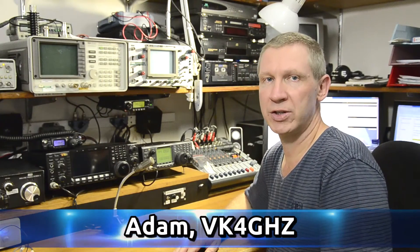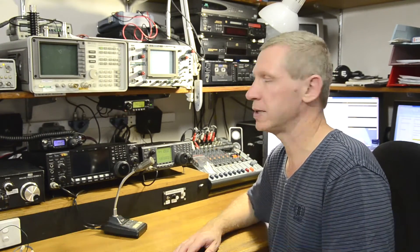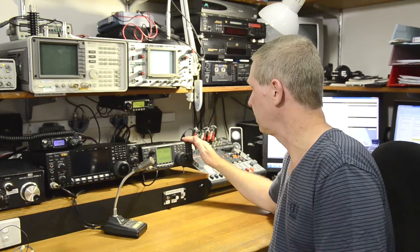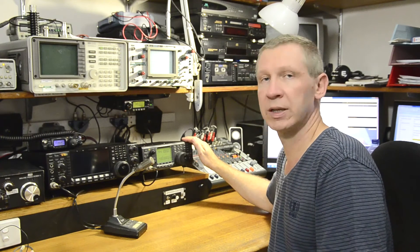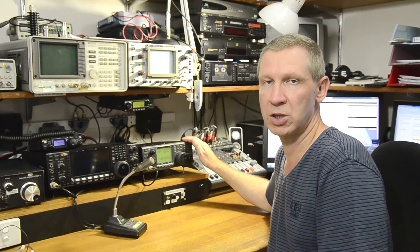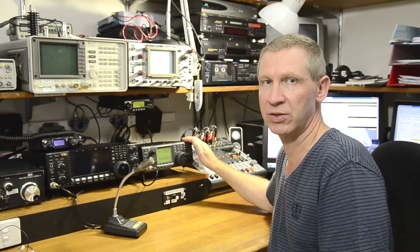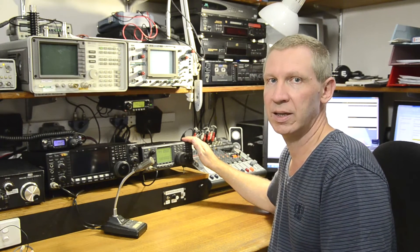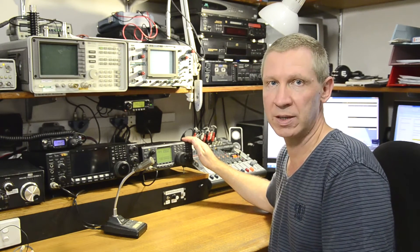G'day Adam, VK4GHZ. We're going to take a look at ICOM's IC910 and its high stability frequency option, the CR293, and getting it on frequency.